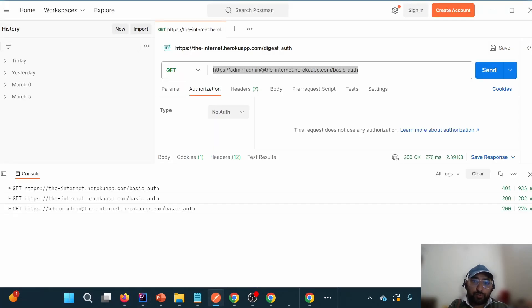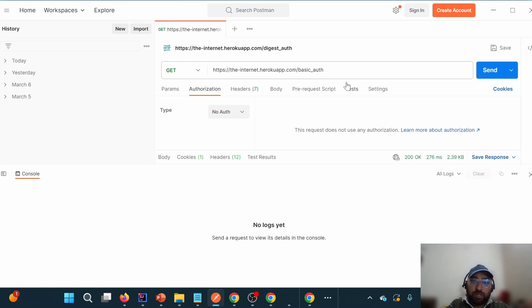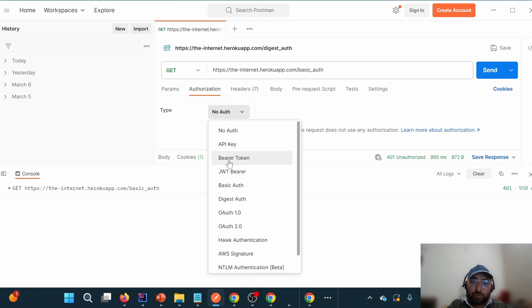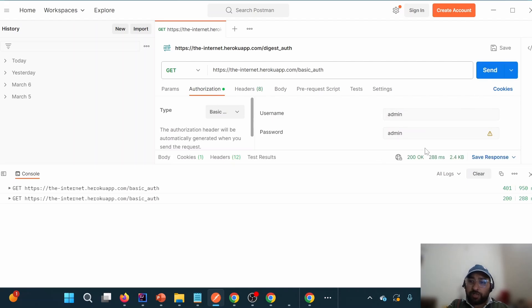Before we move on, let us hit the same URL through Postman. I create a GET request, clear the previous logs, and when we hit this endpoint we get a 401 — unauthorized — because we haven't provided credentials. One way is to pass the credentials using Basic Auth, since this URL expects basic authentication with username and password. Once we select Basic Auth, provide username and password, and hit the endpoint, we get a 200.